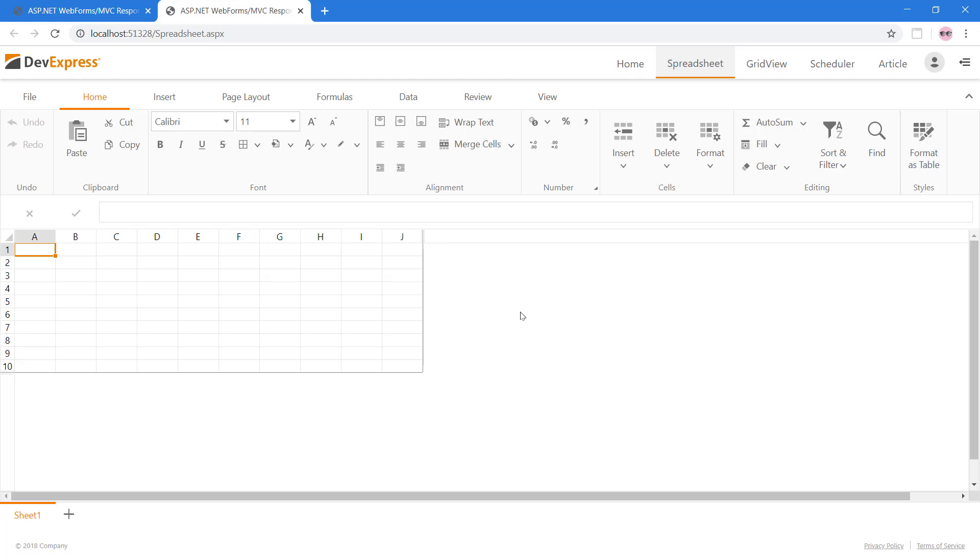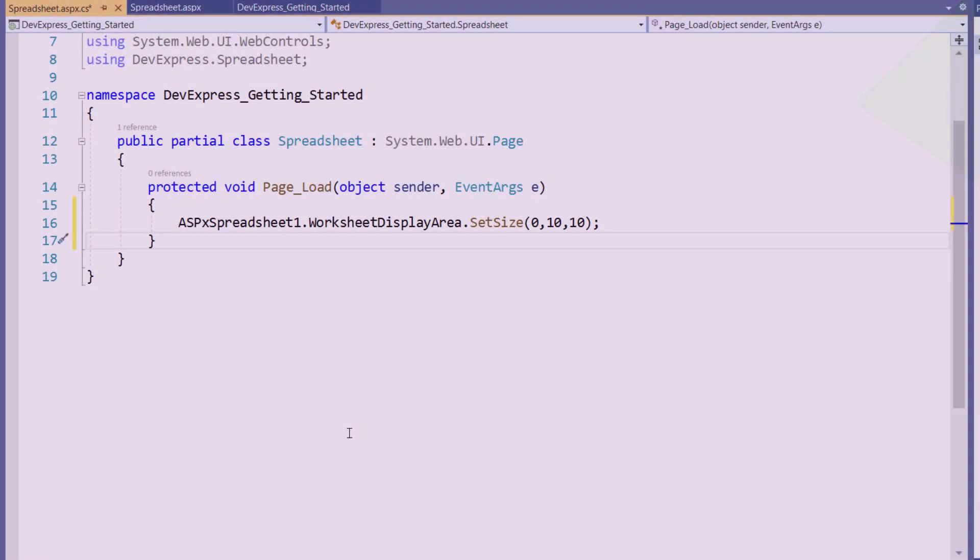The ASPX Spreadsheet also supports Workbook and Worksheet element protection defined within a document. If the document contains protected elements, the ASPX Spreadsheet prevents their modification by your end users. So let's set up worksheet protection.